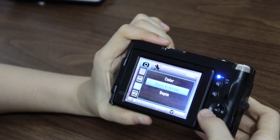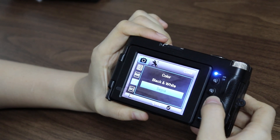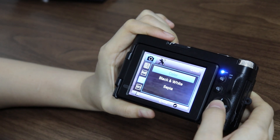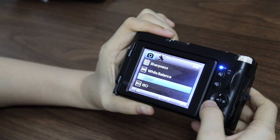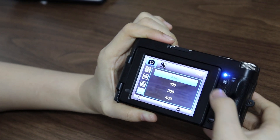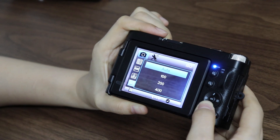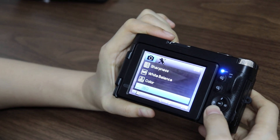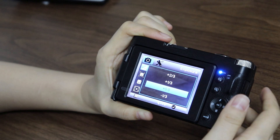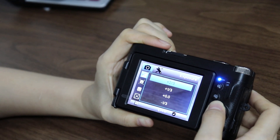Color options include color, black and white, and special. And ISO — auto, 100, 200, and 400. And exposure — we can adjust it.